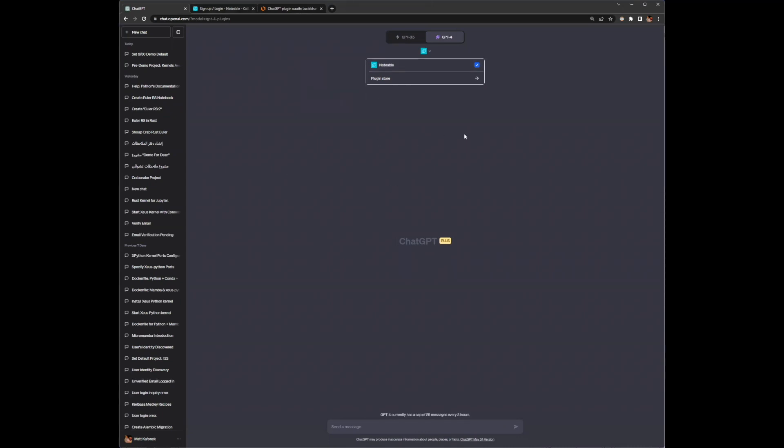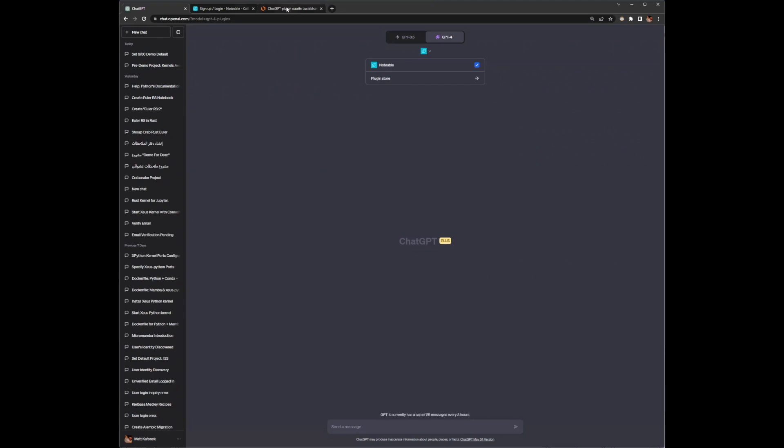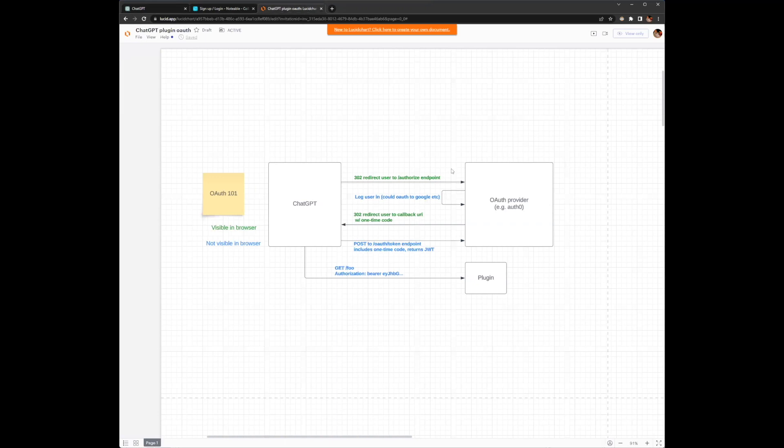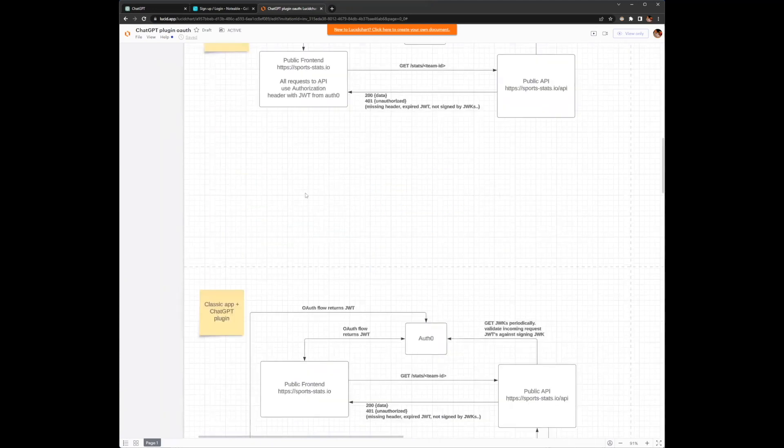When you're interacting with notebooks or projects or anything like that from the ChatGPT app, when you did that initial install and chose which account to authenticate with, that gave ChatGPT back a token that it can use to communicate with the Notable API. I've got some graphs that can help illustrate this. When ChatGPT installs, it gets a token back from the OAuth provider, and for Notable that's Auth0, and uses that token to communicate with the Notable API on behalf of you.